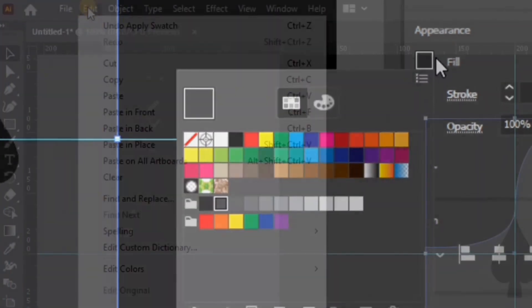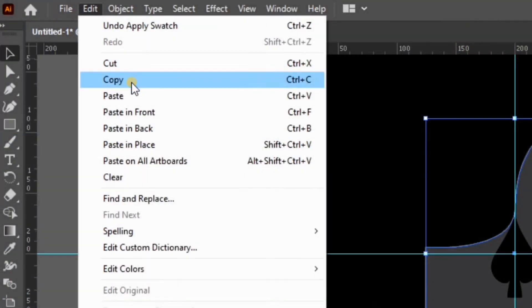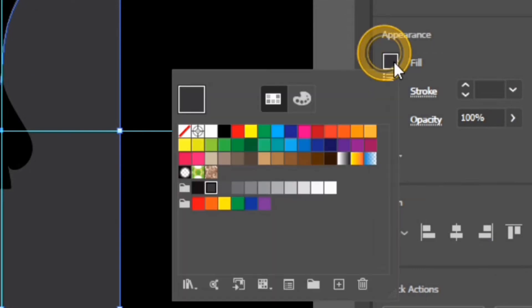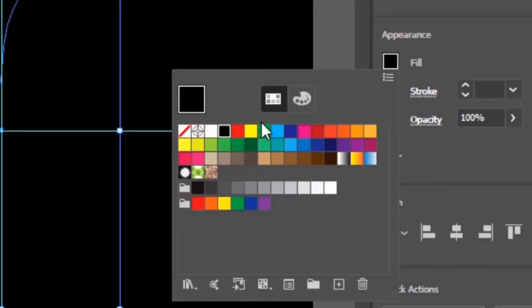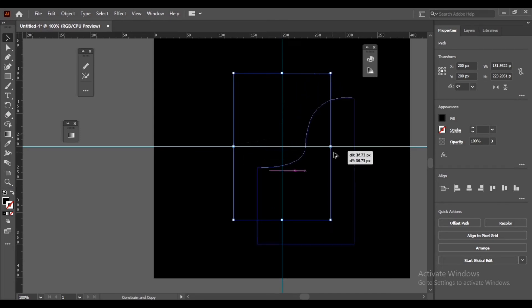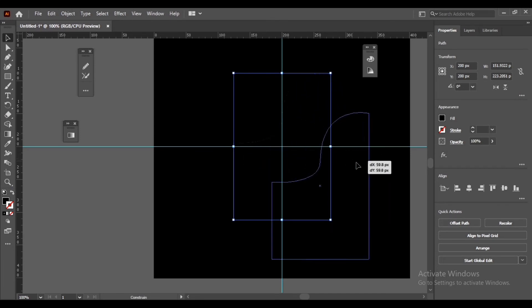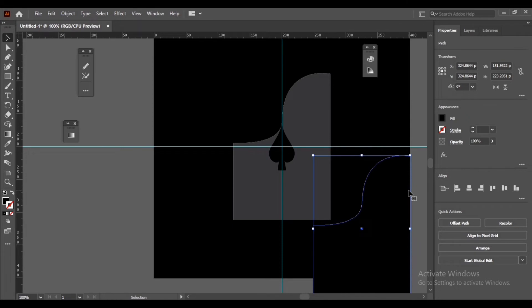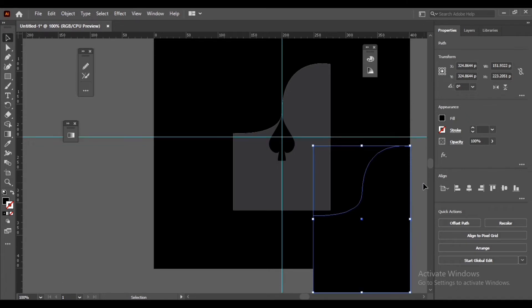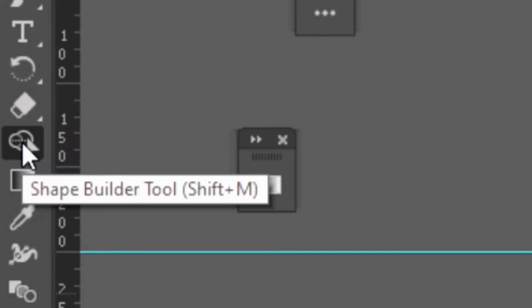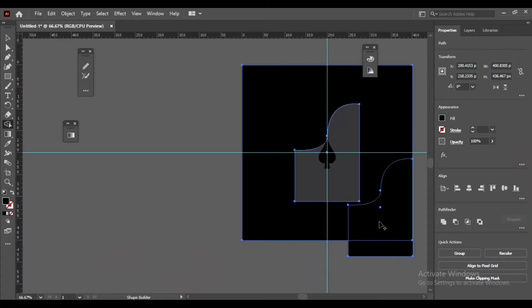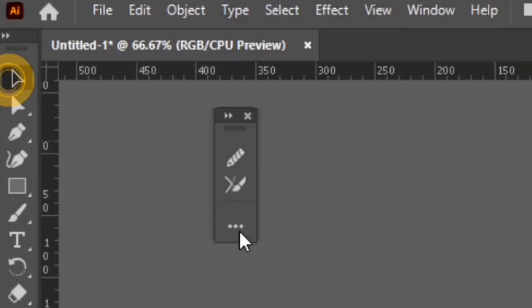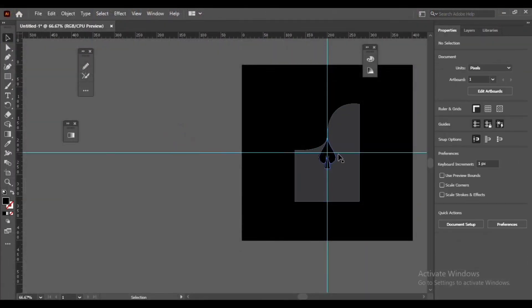Edit, Copy, Paste in Front. Click and drag all over your objects, then select Shape Builder Tool, then press Alt and click on particular parts of the object to delete.